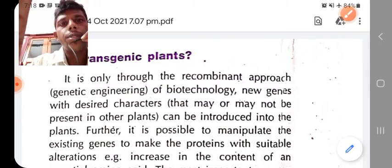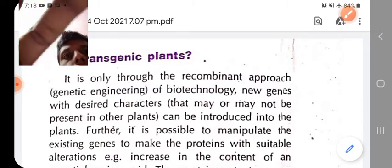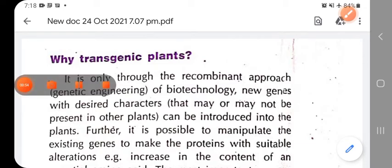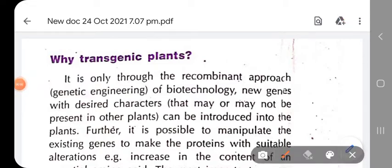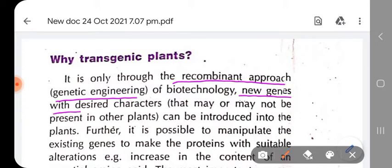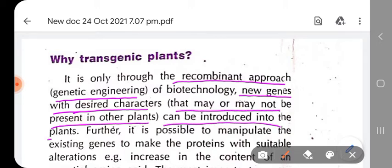Transgenic plants are produced through a recombinant DNA technology approach where we insert new genes having some desirable characteristics that may not be present in the plant into the plant cells. Through tissue culture techniques we grow those plants into multiple plantlets, and via micropropagation or embryo culture we develop them into a transgenic plant with our desirable characteristics properly expressed.